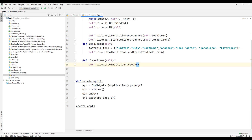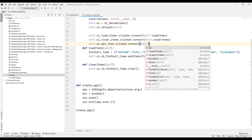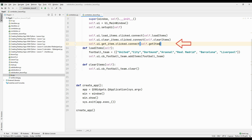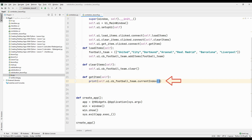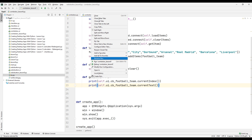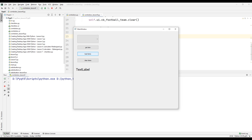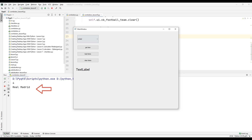We assigned the Load Items and Clear Items buttons using the clicked connect methods. Now let's assign a task to the Get Item button using the clicked and connect methods. Specify a function name with the clicked connect method, then create that function. When we click the Get Item button, we can see the index number and text of the selected football team on the console. Run the project — click Load Items, then click Get Item and you can see the name and index number of the selected football team on the console.